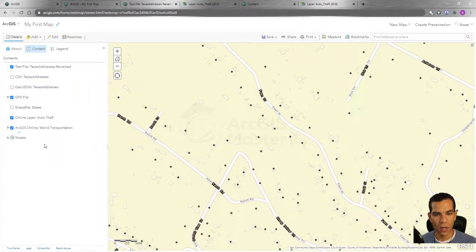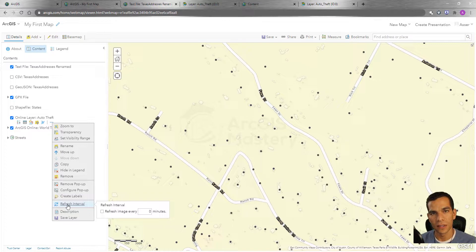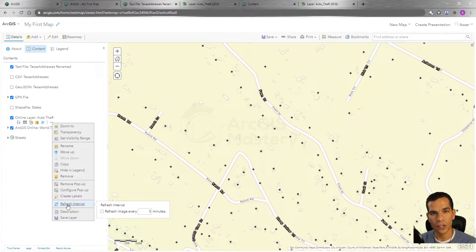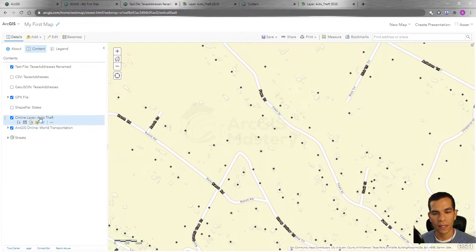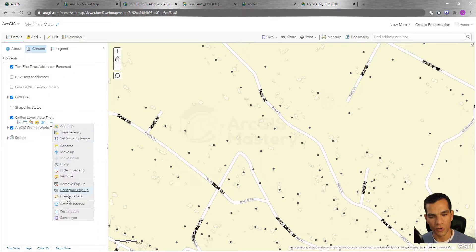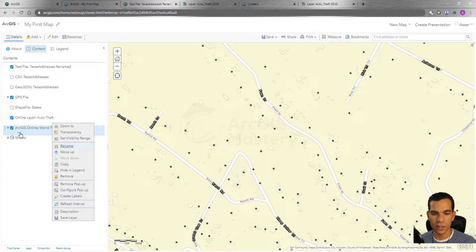Some other layers will have more options. For example, this layer has an extra option called Refresh Interval. Because this data is saved on another server and updated automatically, you can set a refresh interval — for example, every one minute — so the layer automatically brings in any new data from the database. This option depends on the data type: it appears for feature services that support updates but not for map services or other data types.